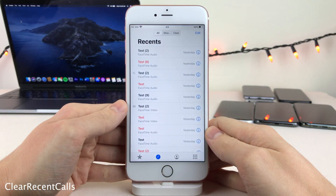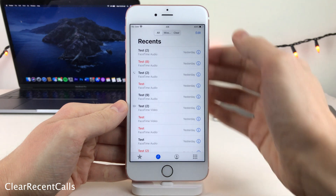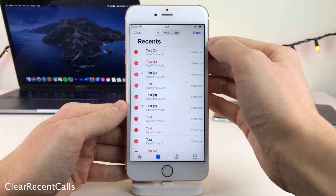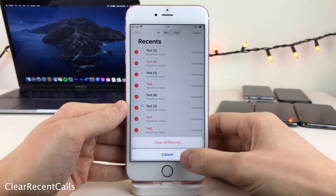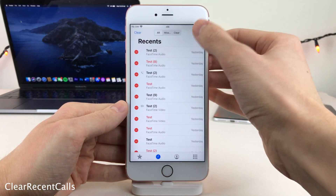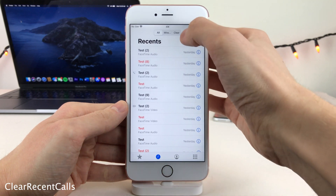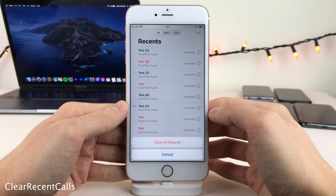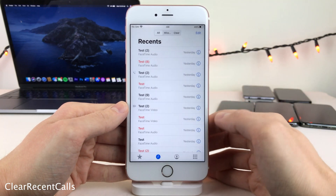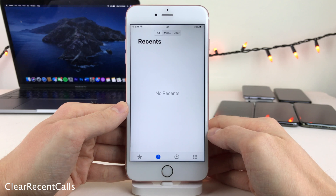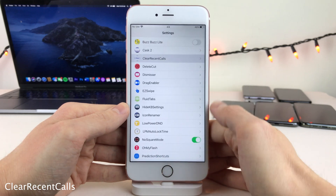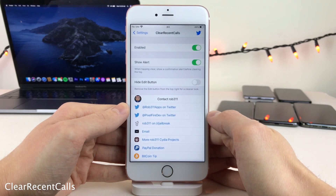Normally in iOS, if you want to clear your recent calls in the phone app, you have to select Edit, Clear, and then Clear again. However, with Clear Recent Calls, it just adds a button at the top of the Recent Calls — you can just tap and easily access the Clear command without having to select the Edit button. There are also a few options to configure in Settings.